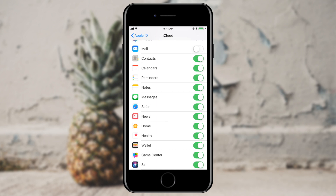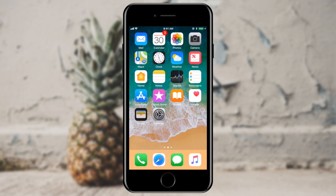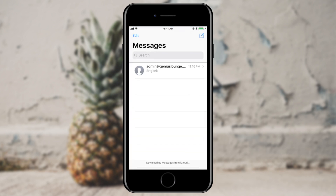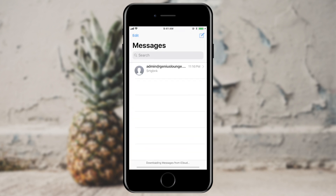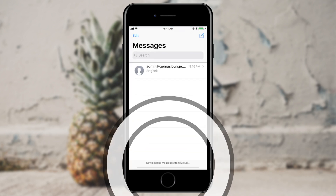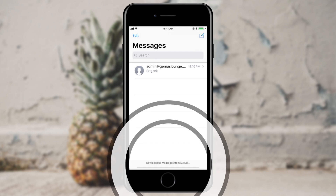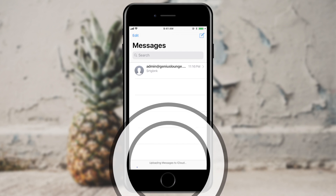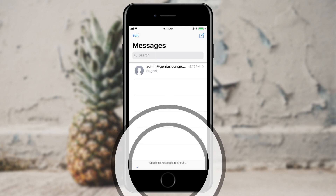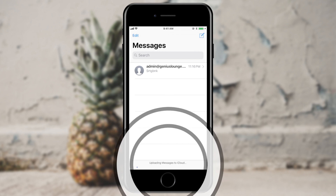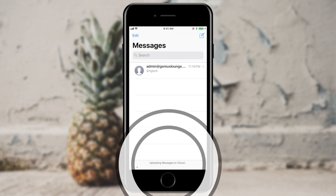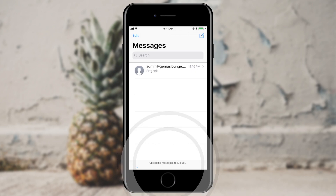I'm going to go ahead and flip that switch, then jump back into my messages app to see what the progress is. Currently, it's saying that it's downloading existing messages from iCloud, and then it will continue to upload the messages that are on this phone into the cloud.